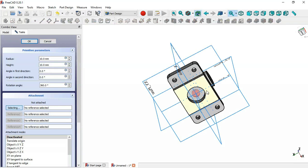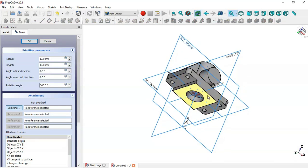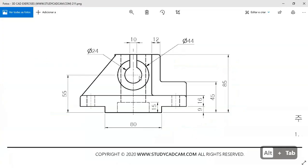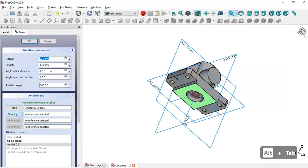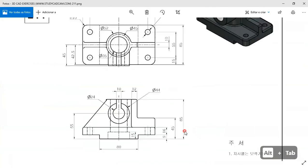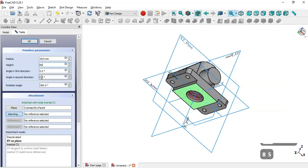We select this face, create a new inertial coordinate system, and change the radius to half of 85 millimeters. The height is set to 85 millimeters. Click OK.